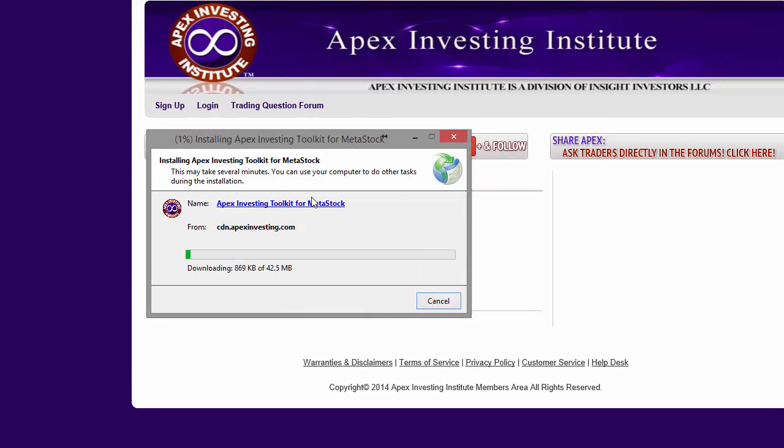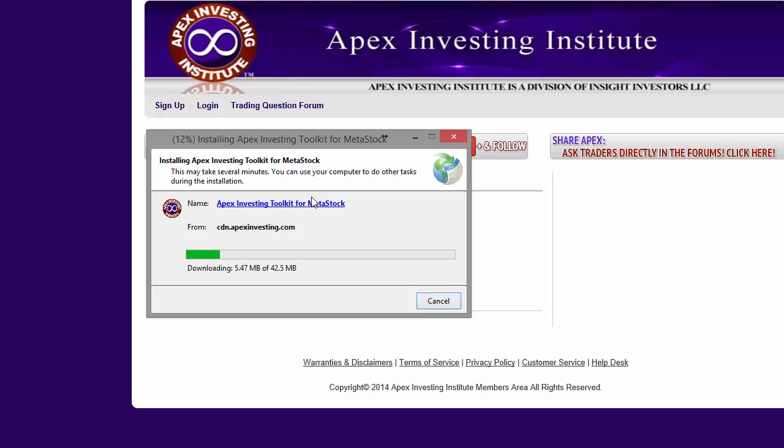At various times during the installation progress, you're going to get security warnings and checks from Windows or from your antivirus programs, asking you whether you really want to install the program or allow it to run. Of course, every time you see these warnings, you have to click Yes or Allow.